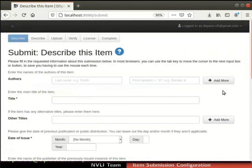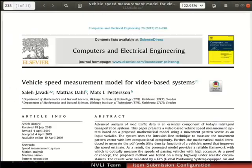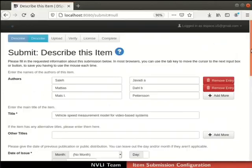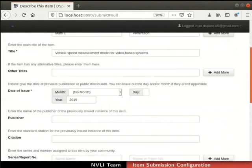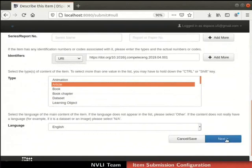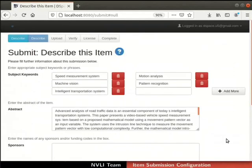The item submission form opens up. We have provided an article and the article's metadata in a text file for ease of practice, which can be downloaded from the Code Files link on this tutorial page. Based on my metadata file, I have filled some of the fields as shown: Authors, Title, Date of Issue, Identifier, Language, Keywords, and Abstract.